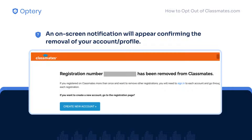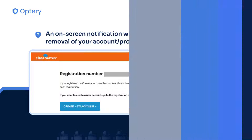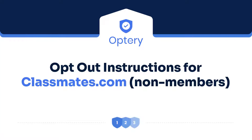You will be notified with the removal confirmation of your profile. And that's it. Now here are the step-by-step instructions for non-members.